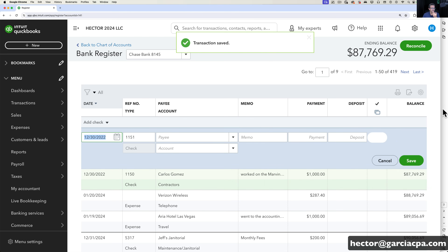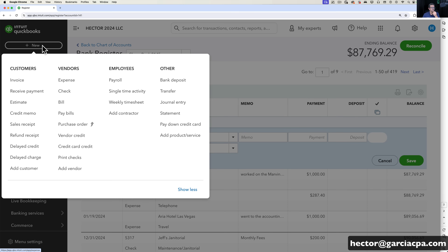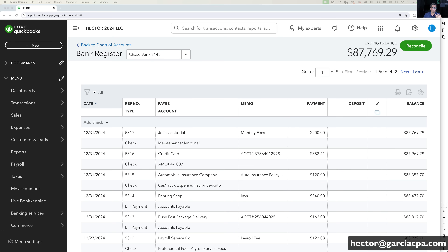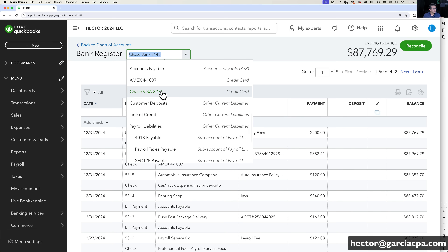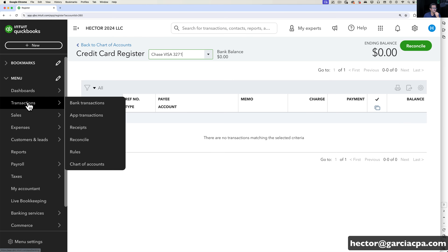Essentially you'd be entering expenses and checks either from the register or by going to New Expense or New Check — those are the typical ways. Now let's say I have one of my banks or credit cards connected to QuickBooks and all the transactions are being downloaded into what's called Bank Feed. I'll click on Transactions, then Bank Transactions. I've already connected this account and all the transactions are loaded. I have a different video on how to connect banks and upload CSV files if you can't do a direct connection.